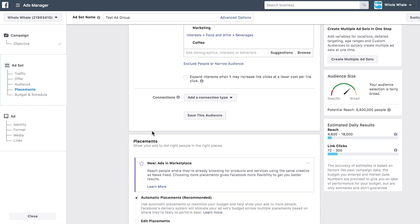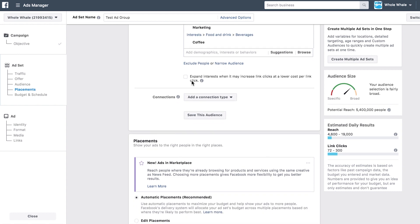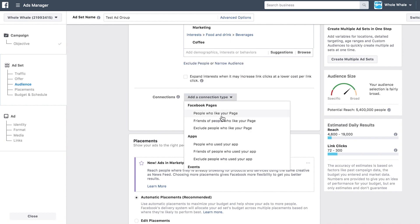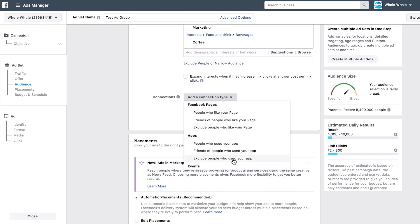If you find that your audience is a bit small or your estimated daily results are super low, you can check this box and Facebook will expand your audience automatically to help boost your results. You can also target people based on their connections to you, whether they like your page or are friends of those who like your page — and you can exclude those people as well.